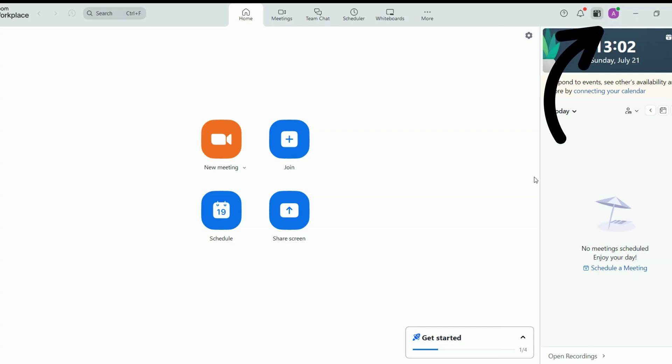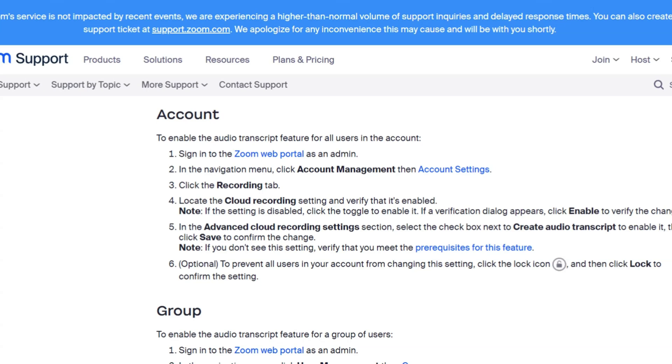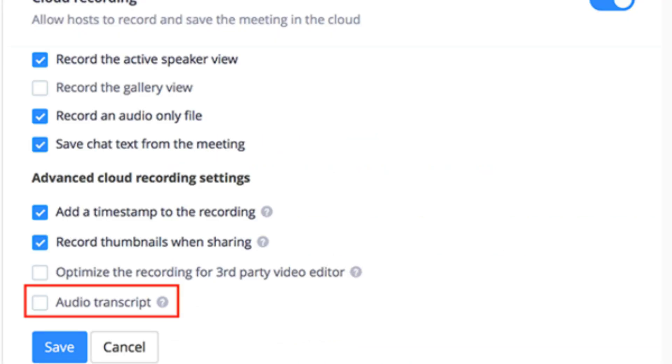First, go to your Zoom account settings and enable cloud recording. As mentioned earlier, Zoom's native transcription feature is only available for business, education, or enterprise plans. Go to the Settings menu, click on Recording, and hit the advanced cloud recording settings. There, select the checkbox next to 'Create audio transcript' to enable it.